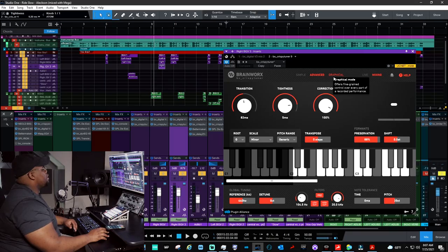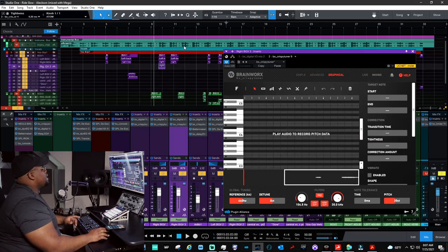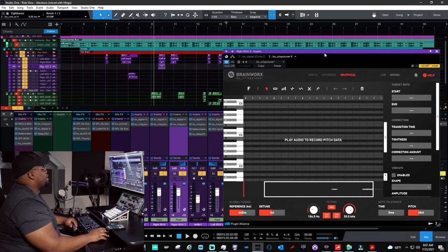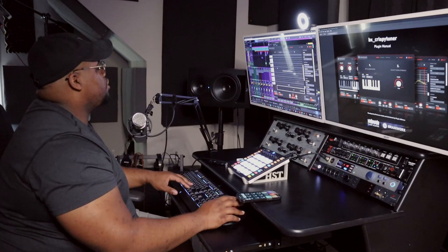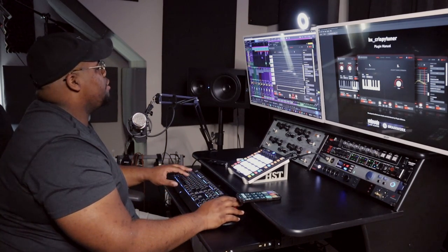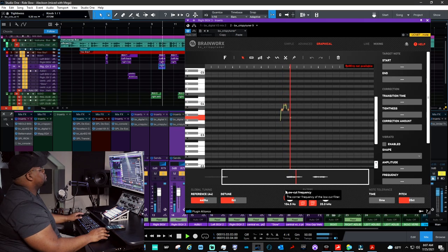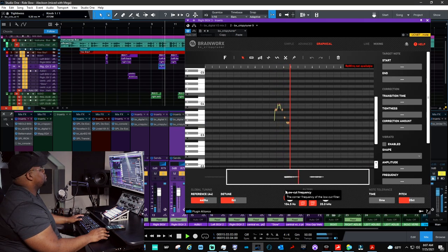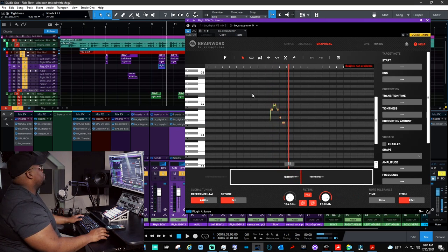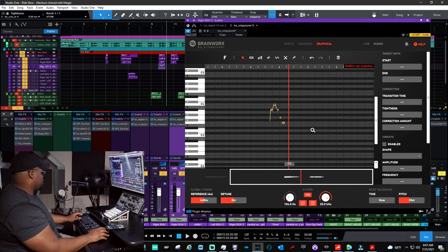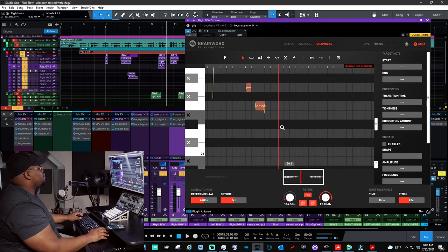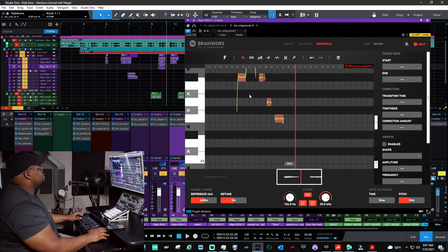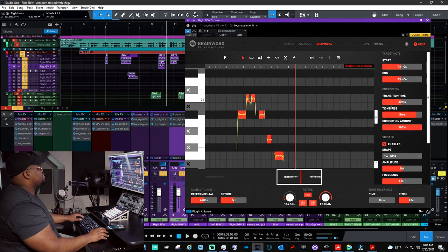All right. And I'm going to just go ahead and switch it to graphical mode. And so the cool thing about graphical mode is you can make it bigger. Super. I love scalable GUI. It makes it so much easier to work. So on the graphical mode, all you have to do is just play the audio. And boom. Now all I have to do is highlight the notes that I want.